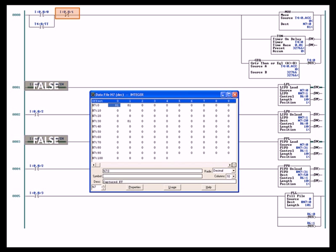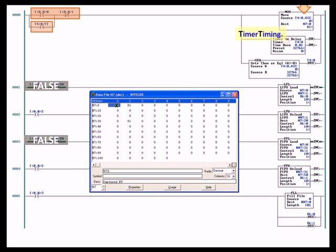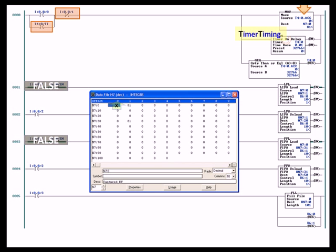Now when you flip input 0 on, then that instruction goes true, the rung goes true, the timer starts timing, and the timer timing bit bypasses the switch 0 to keep the rung true. So as long as this rung is true, the timer is going to continue to accumulate.